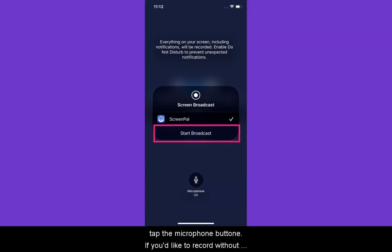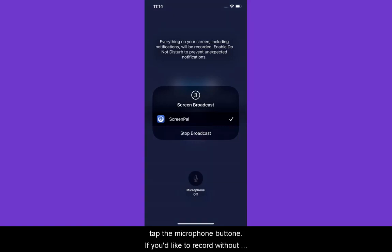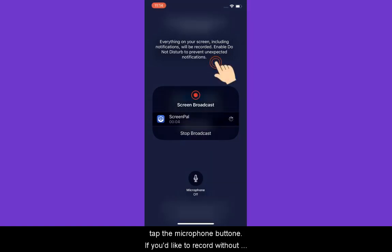Click Start Broadcast to start your recording. A countdown is displayed. Tap outside the Broadcast dialog to dismiss it and start capturing content.